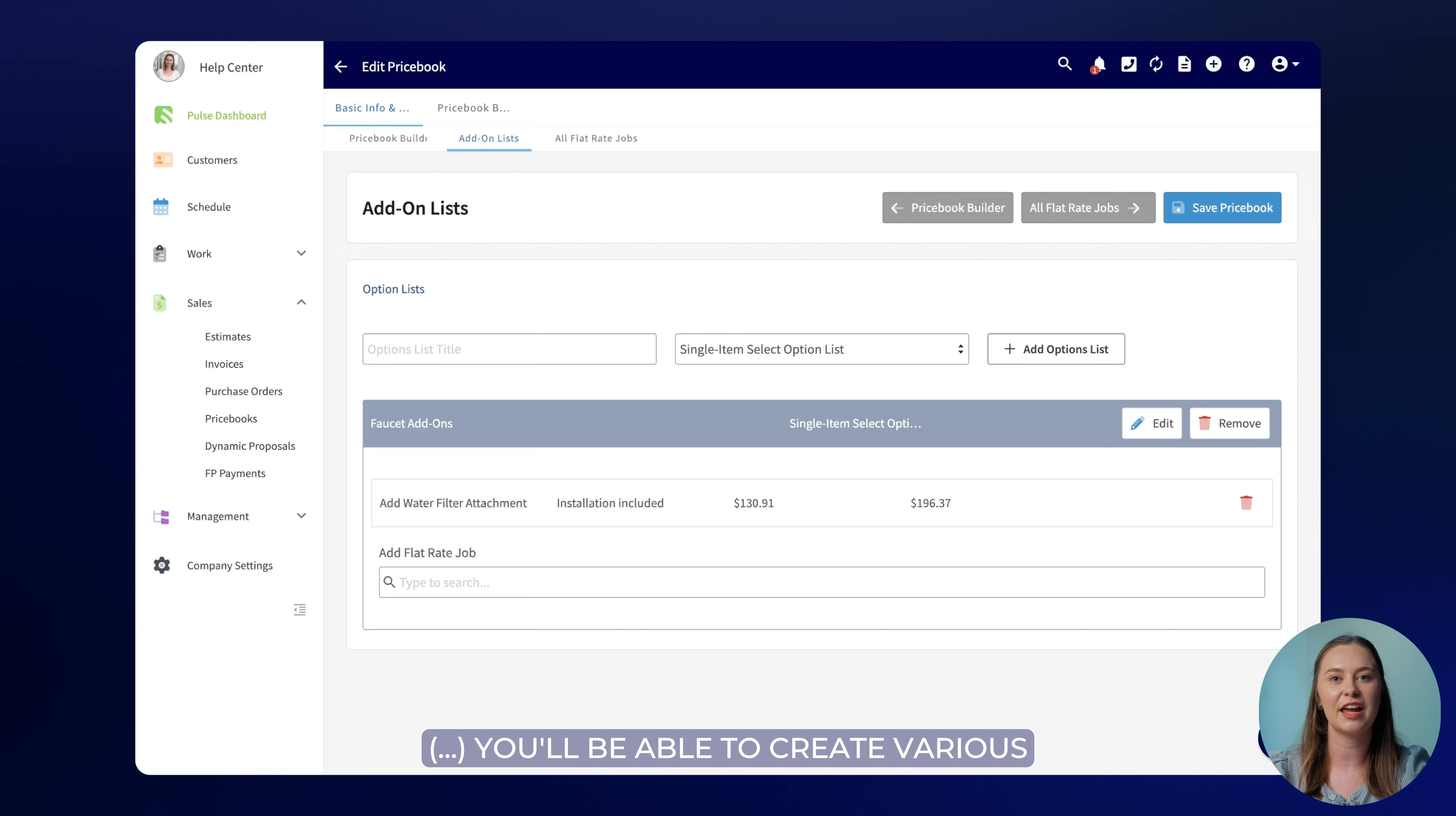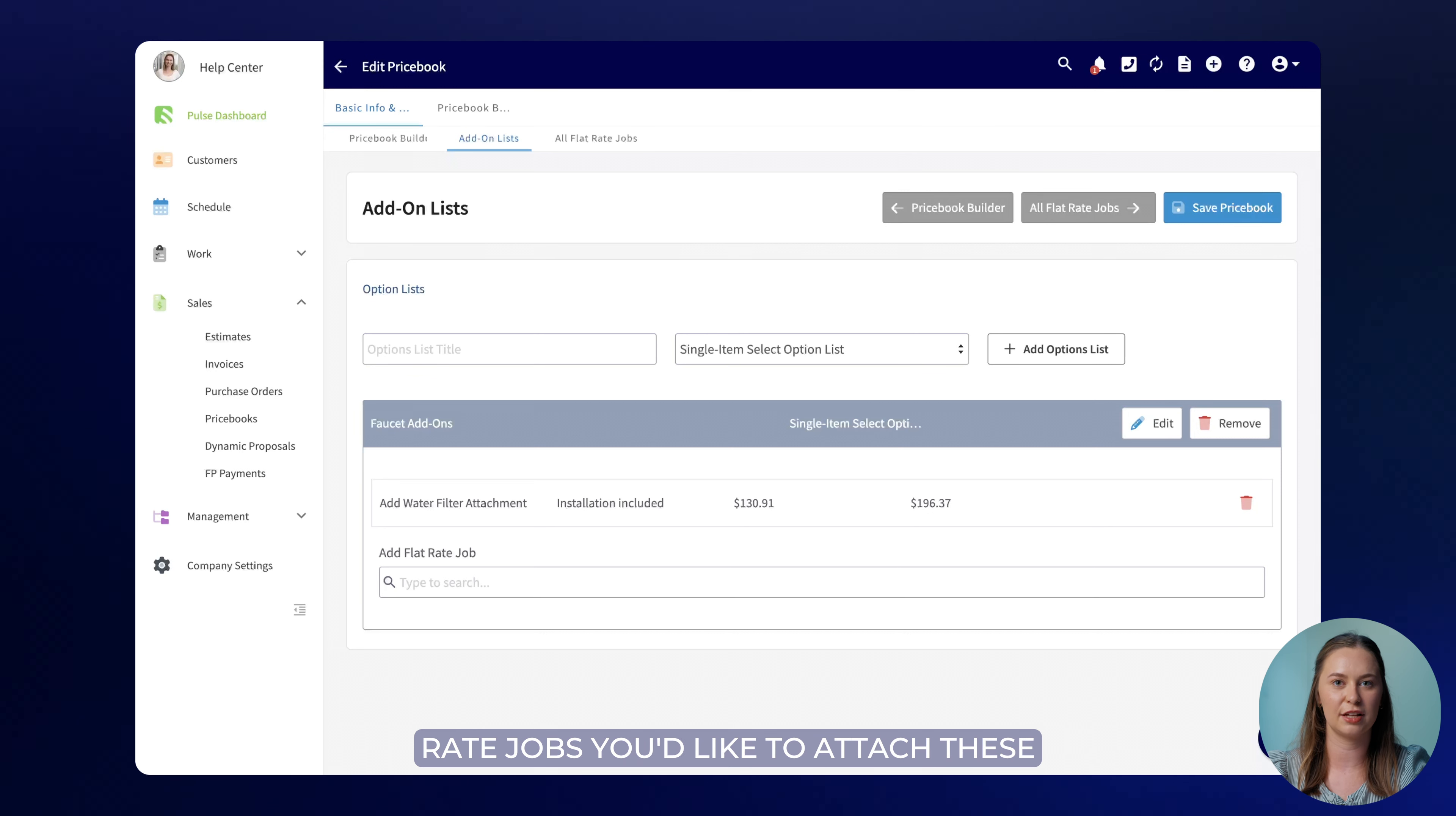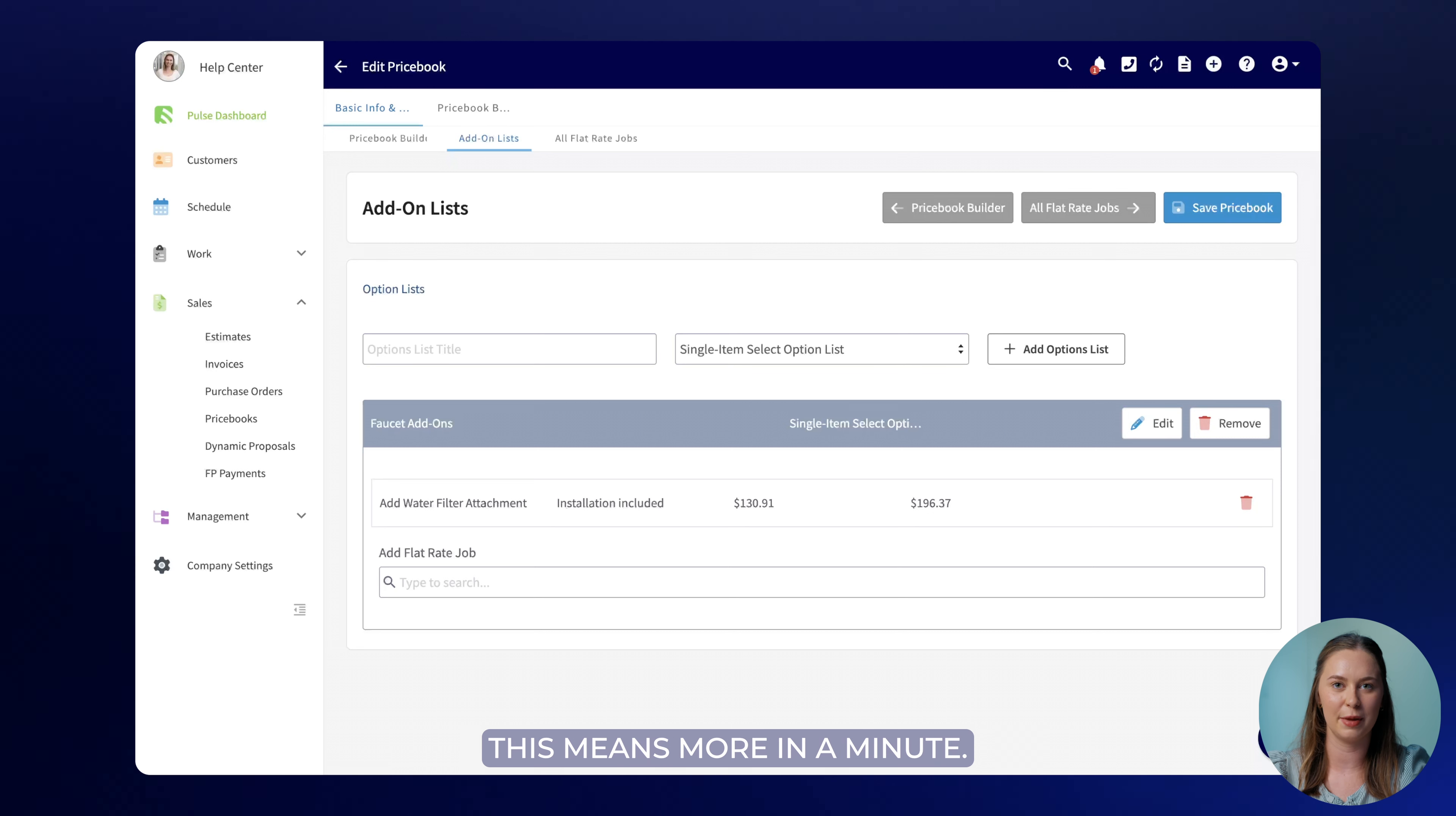You'll be able to create various add-on groups and then select which flat rate jobs you'd like to attach these add-ons to. We'll take a look at what this means more in a minute.